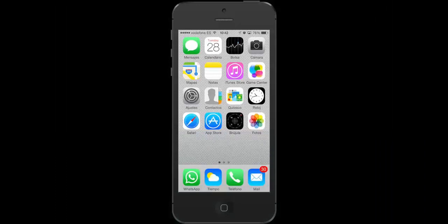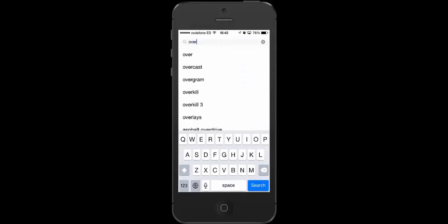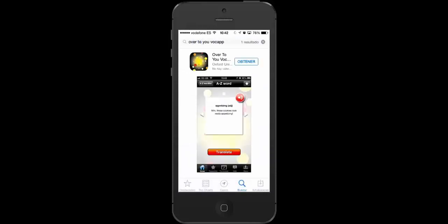To download these free apps, go to the App Store if you are using an Apple device, or the Google Play Store if you are using an Android device. Search for the VOC app you wish to download and then click on download.